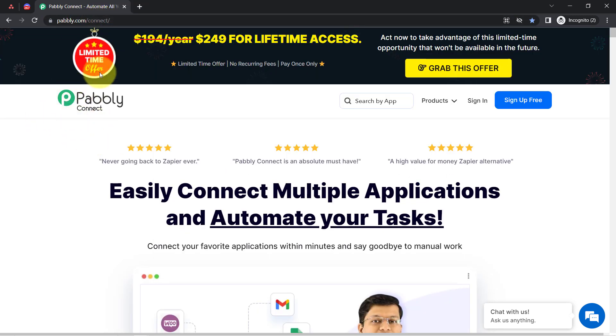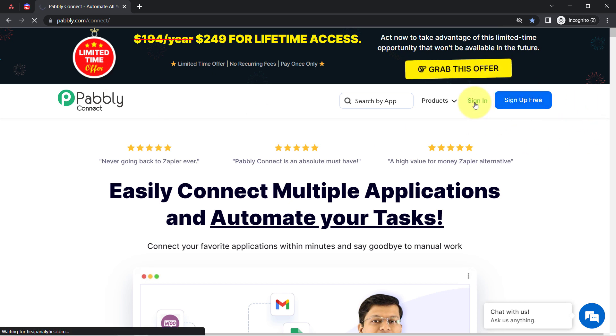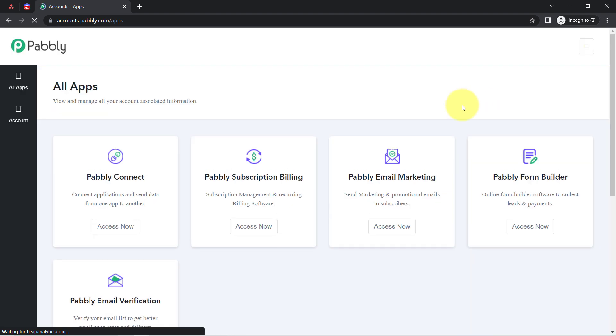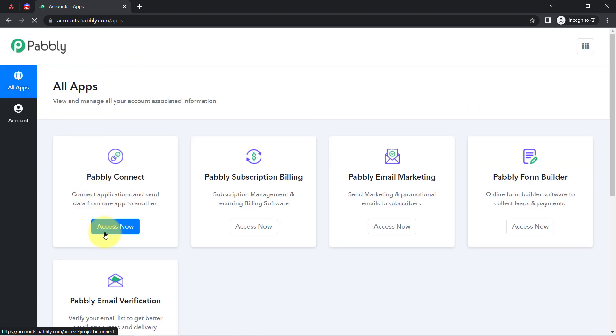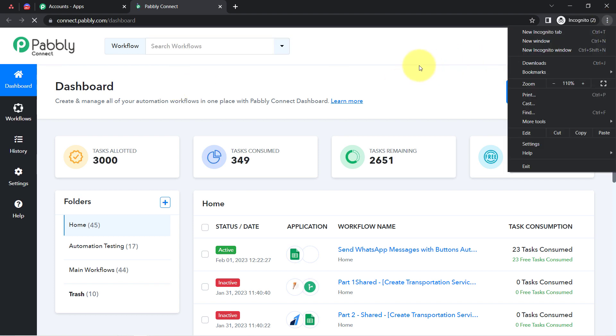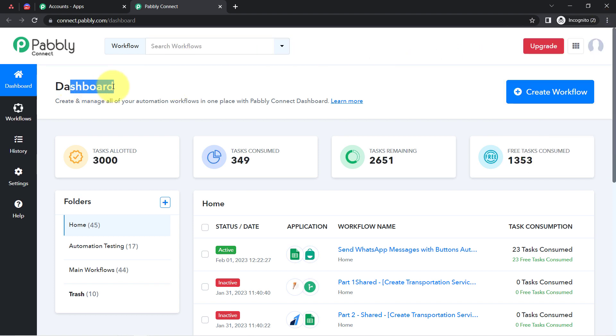If you are a new user of Pably Connect you will have to sign up for free, where you will also get free tasks every month in your account in order to test these kinds of amazing automations. I am already an existing user of Pably Connect, so I have clicked on Sign In, then clicked on Access Now, and this is how I reach the dashboard of Pably Connect.